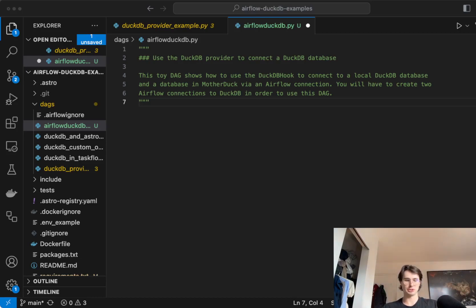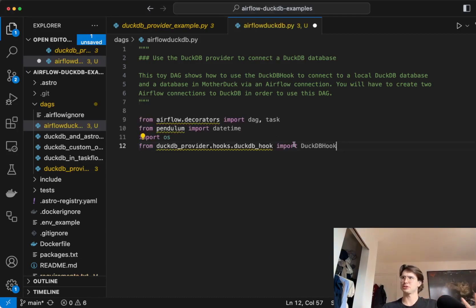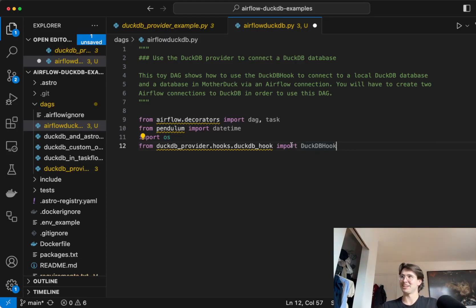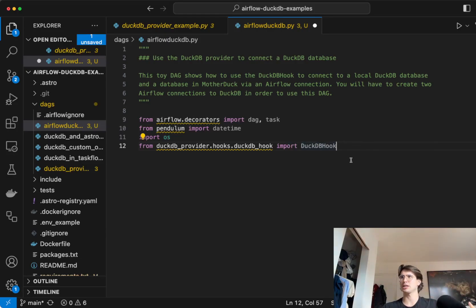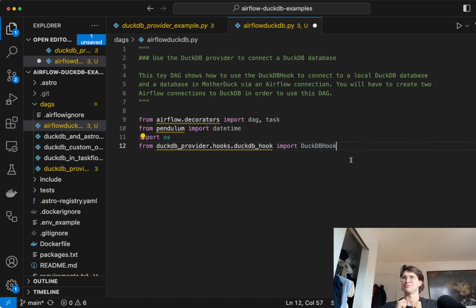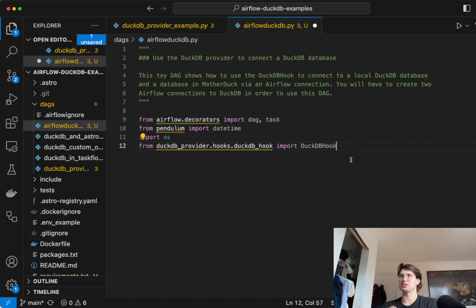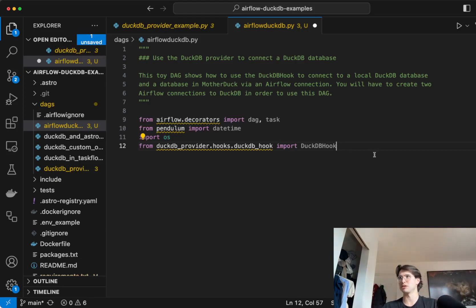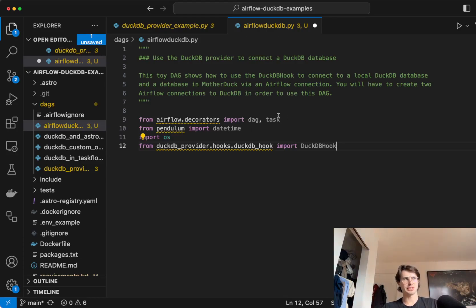So the first thing we're going to do is just import some packages. And so the only official DuckDB provider operator is the DuckDB hook. So it's just kind of a generic hook. So if you've ever used a database hook, imagine you're a cursor in there and it allows you to run query statements within that database as if you're sitting directly in there. And then we're also going to import DAG, task, date, time, OS, just the typical DAG imports.